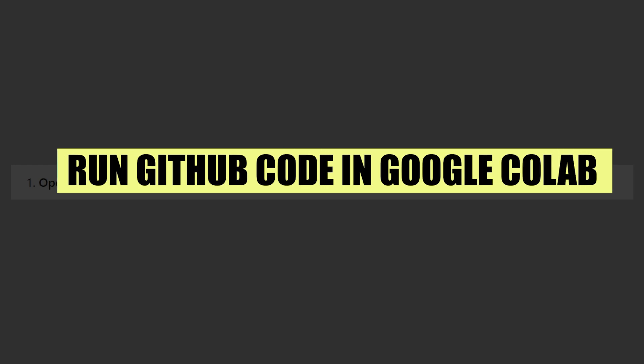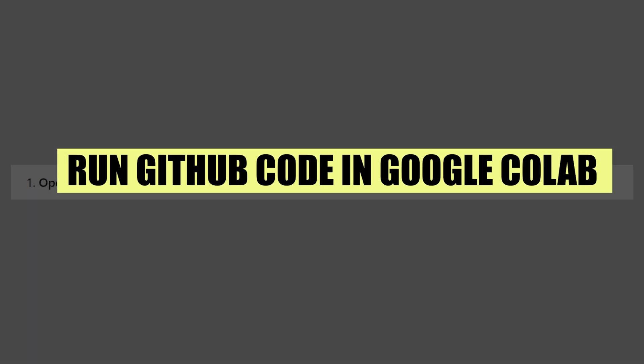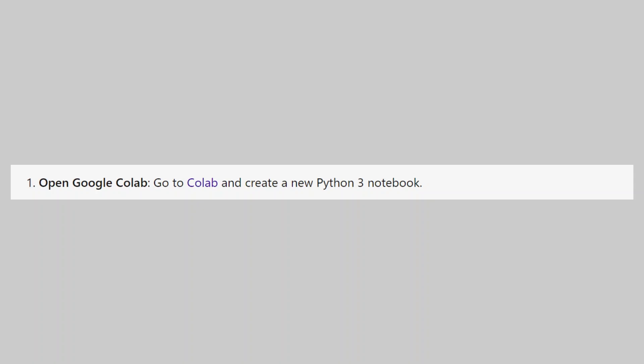In this video we will show you how to run GitHub code in Google Colab. If you want to get started with Google Colab, use the links in the description.